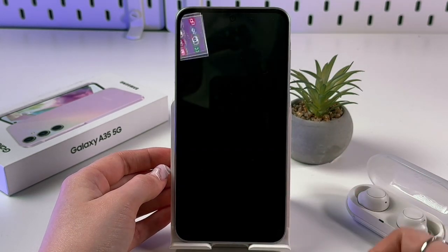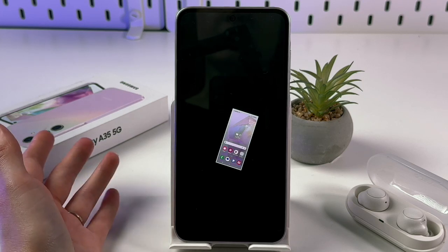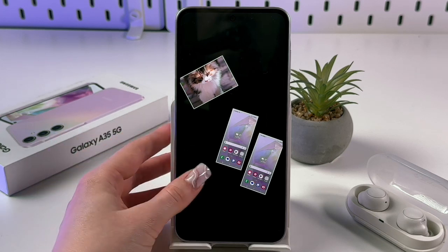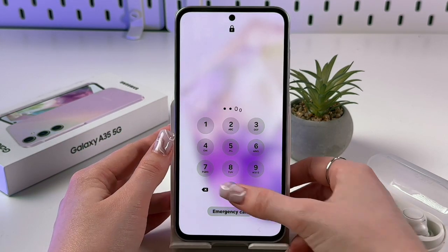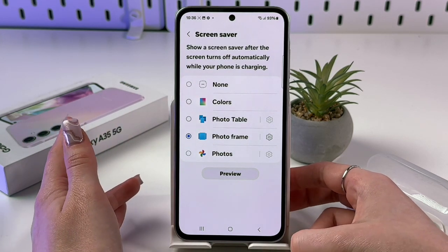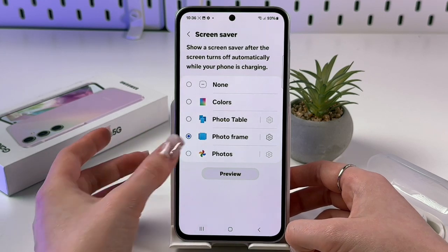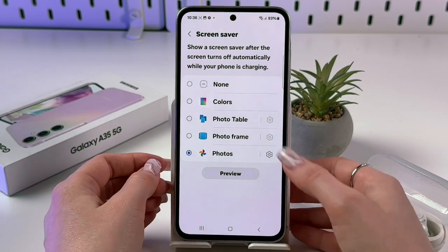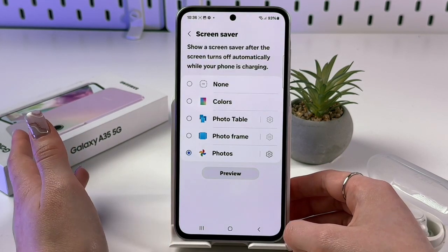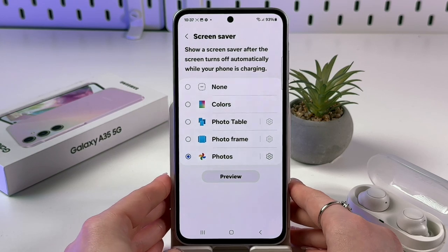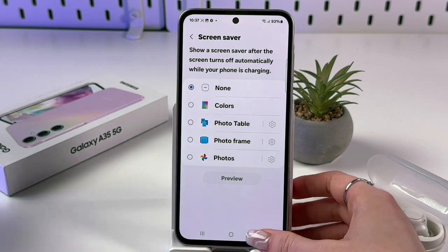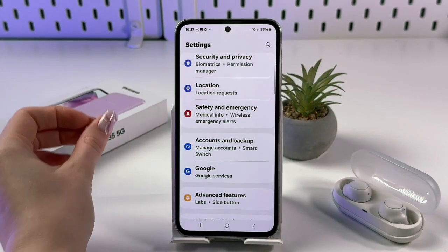Tap Preview to see how your chosen screen saver looks. With Photo Table, your selected photos will appear on screen while charging. Photo Frames gives a similar result. You can also enable Google Photos as a source and preview that too. Select None to disable the screen saver entirely.